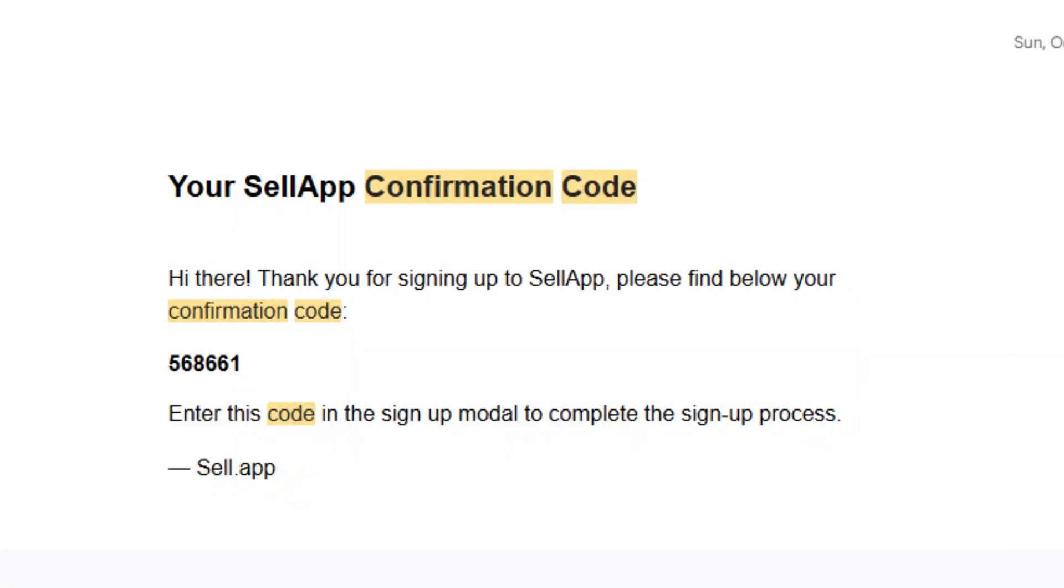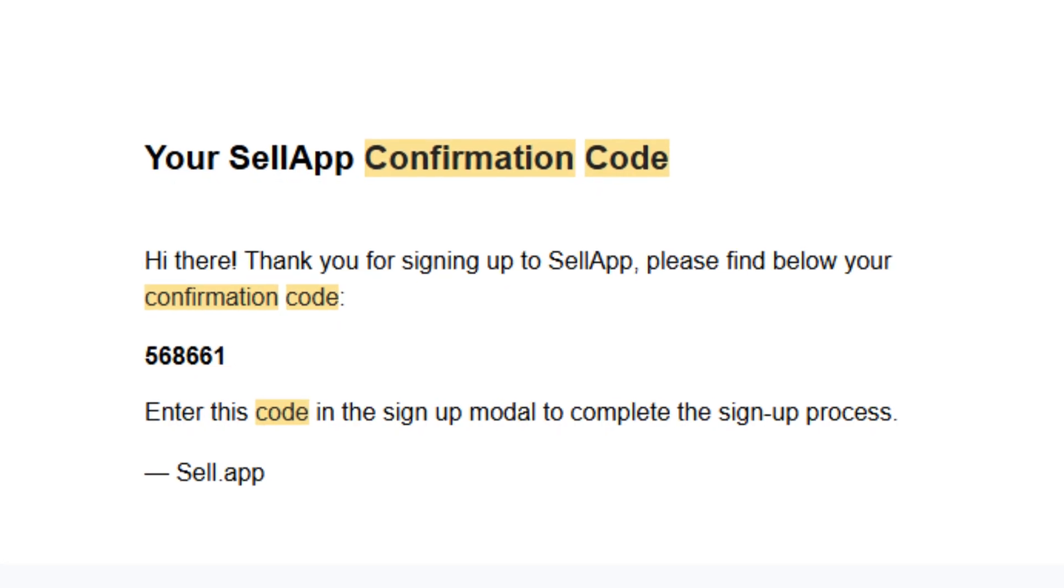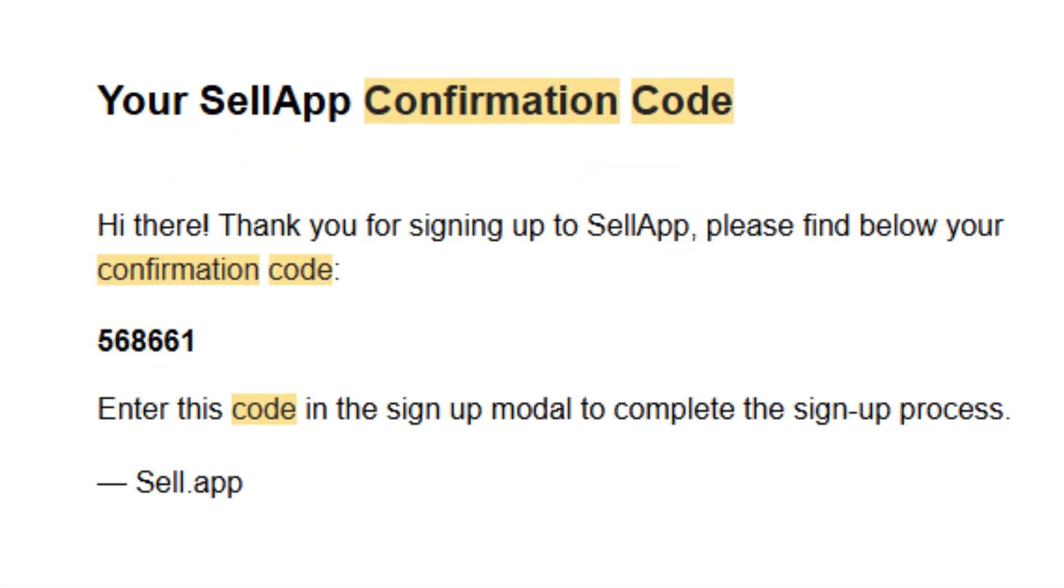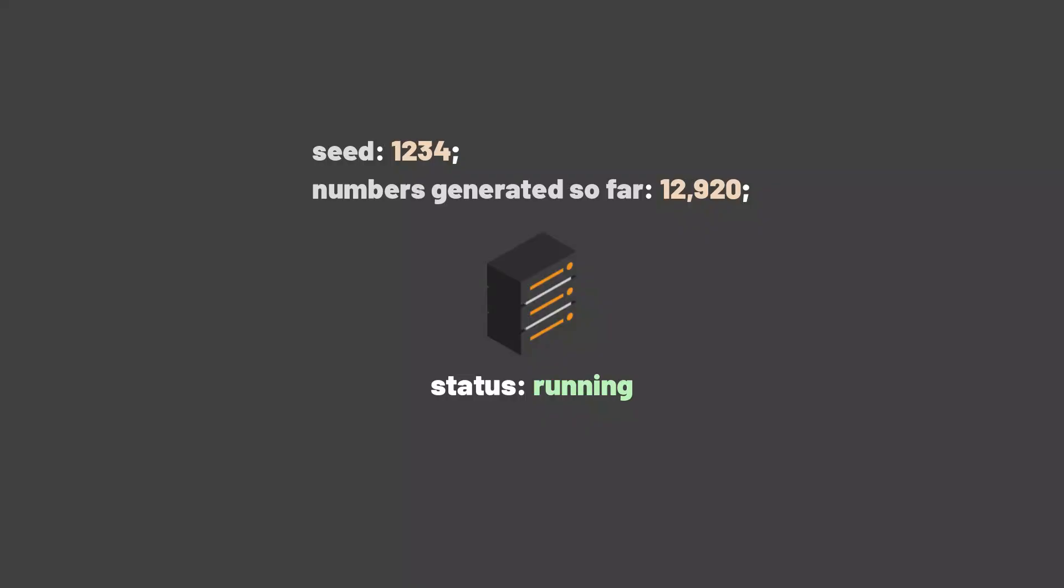the algorithm generates a sequence of numbers that look completely random, but if you start with the same seed, you'll always get the same numbers every time. So it's not true randomness, but it's good enough for most things like generating codes for security. Or is it?